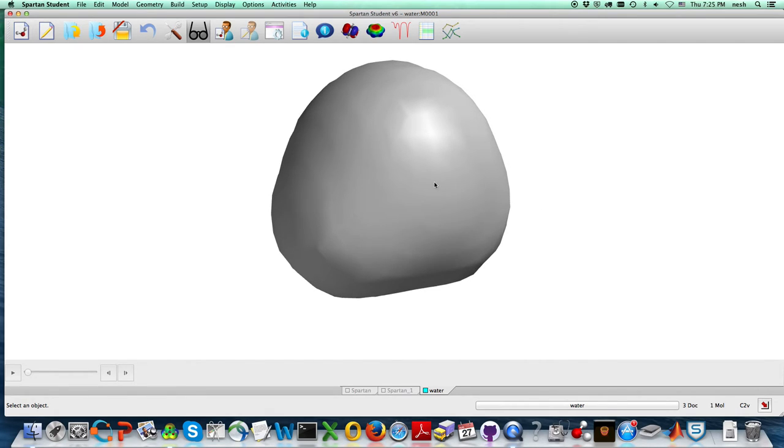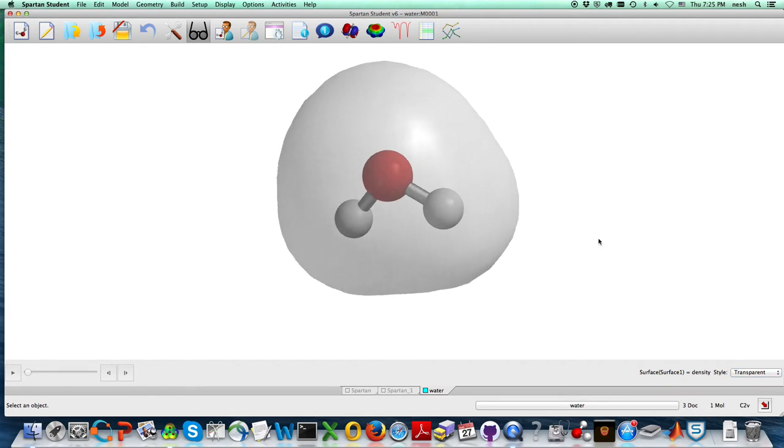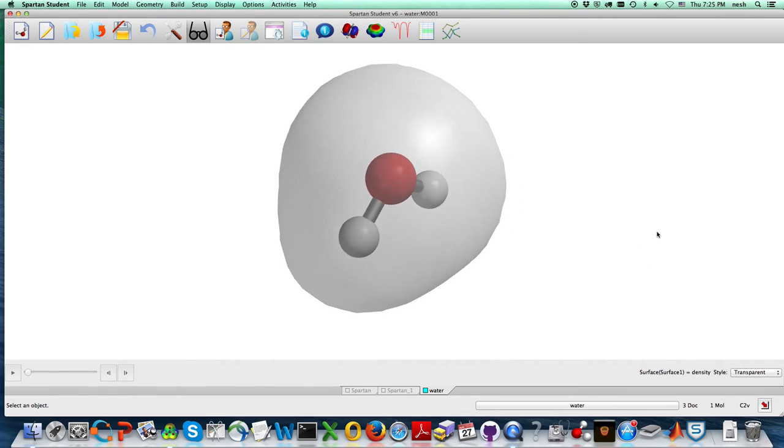But to look inside it, what you've got to do is sort of click on it until this thing shows up on the right, and we can do transparent. All right, so now we're looking at the size of a water molecule.